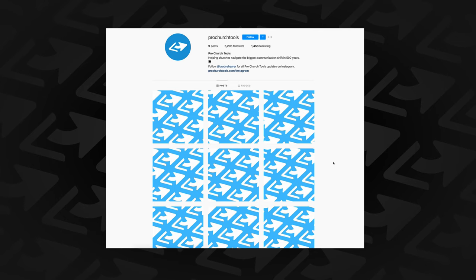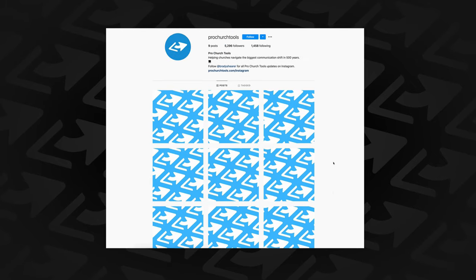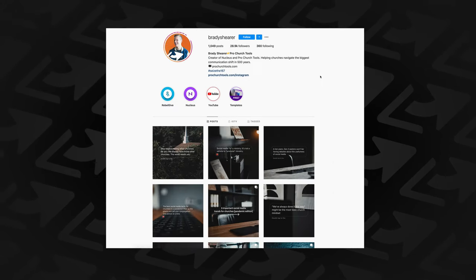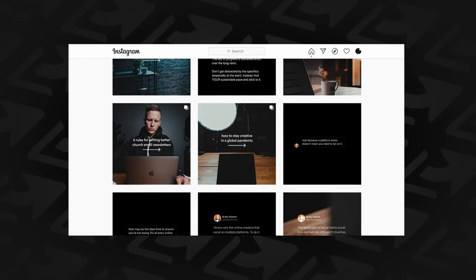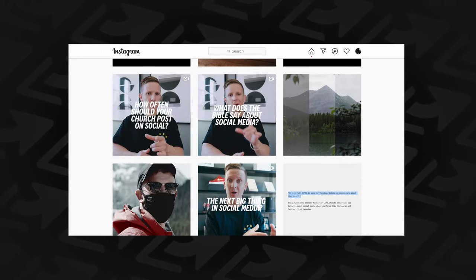Practically, don't delete your inactive accounts — keep them active but use them as a redirect to the accounts you are active on. For example, if you search for @ProChurchTools on Instagram, you'll find a neat little grid, and in the description, a clear pointer to the Instagram account that is actually active — the one with my name, @BradyShearer. This is the account we use for all of our Pro Church Tools content, because even with a team of about 20 at our company, we haven't reached a point where I think we can handle multiple Instagram accounts and do them both well. Hopefully we can get there, but we're not there yet, and that's okay.